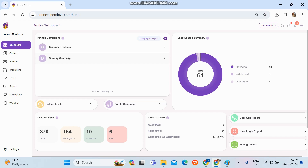Lead assignment setup is available during the creation of a campaign or in an existing campaign. If you want to change the lead assignment, you can do it by clicking on edit campaign. While creating a campaign from a specific pipeline, simply click on 'Create Campaign,' or you can click the 'Create Campaign' option directly from the dashboard.